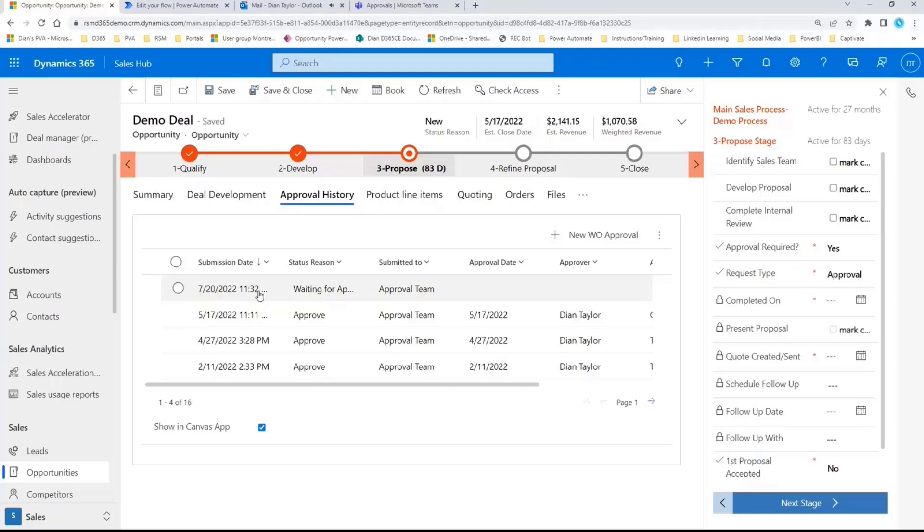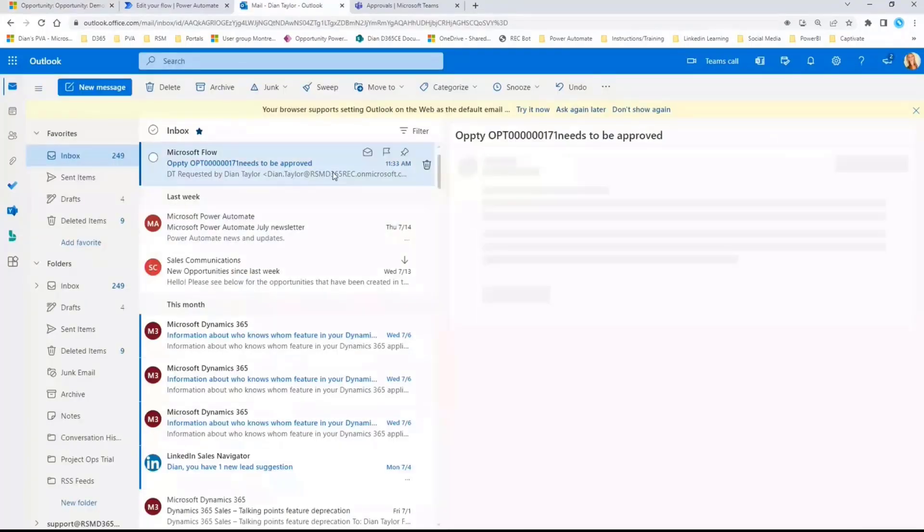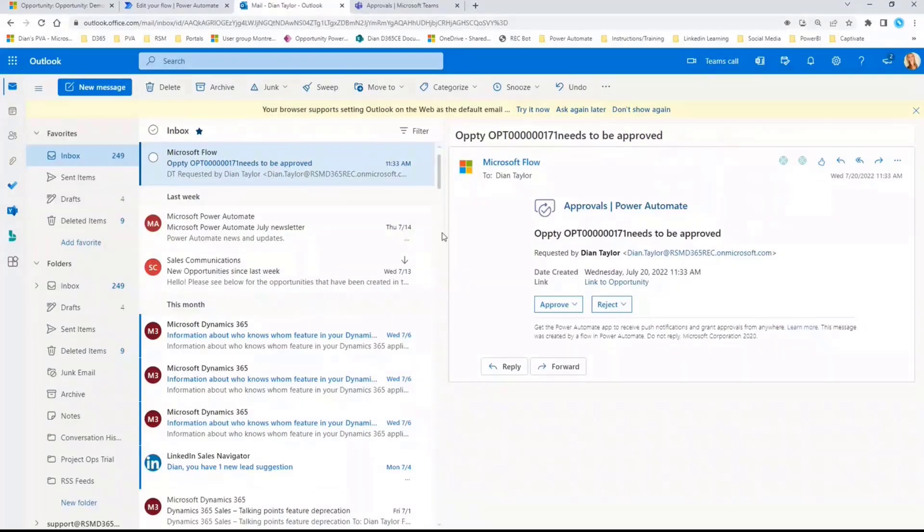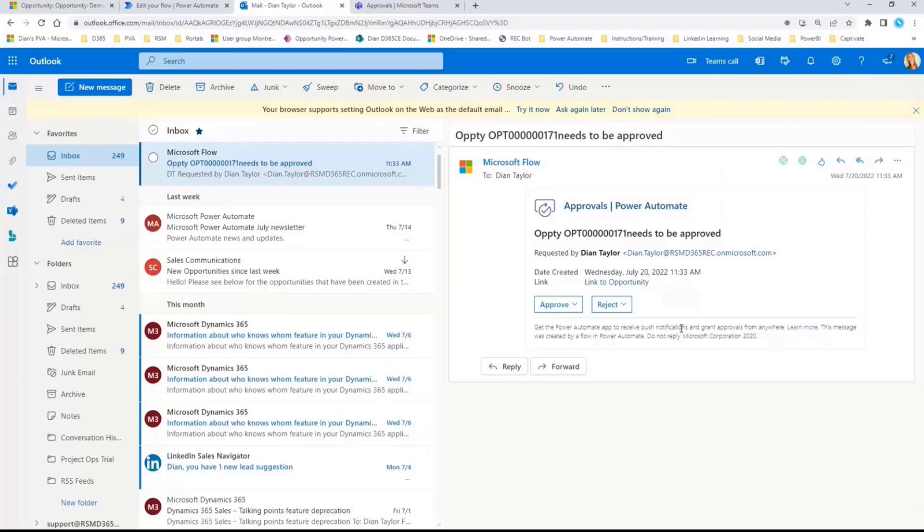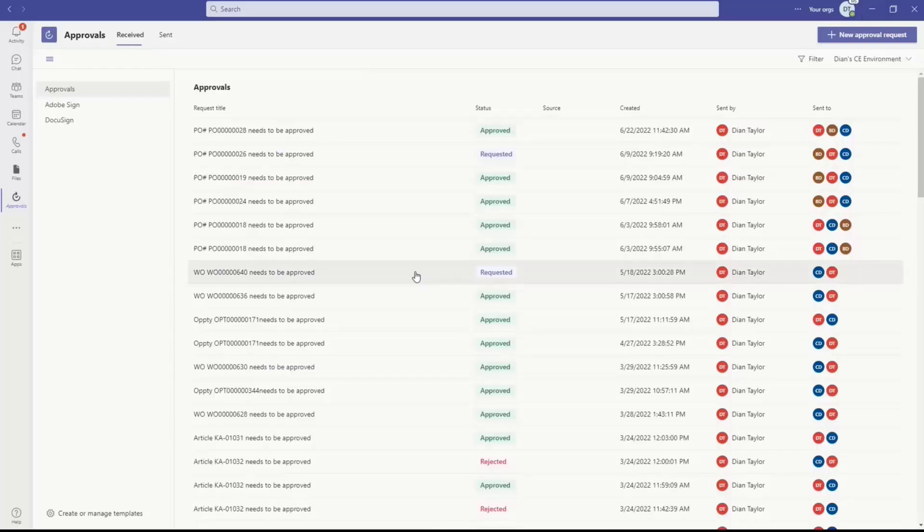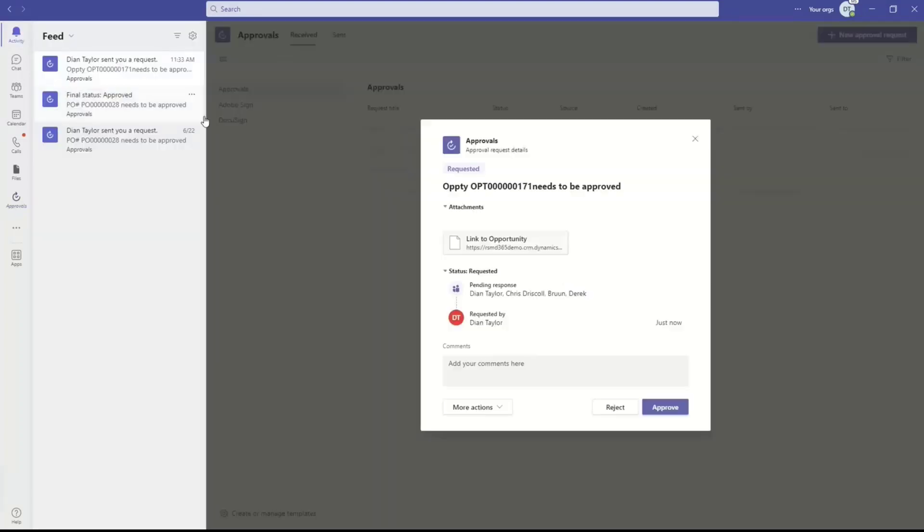Now, what happens then because I'm submitting that Teams approval is you can see here that I get that email message from Power Automate basically saying, okay, this needs to be approved. And the nice thing is I can approve or reject directly here from my email, which I'm sure you're familiar with. Then if I look inside of Teams here, you can see here that in the activity here, that since I'm actually myself on that team that needs to approve it, you can see here that it's either myself or Chris or Derek that needs to approve this particular opportunity.